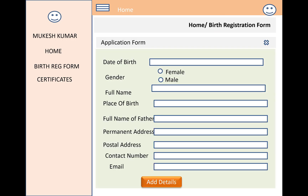The new part specific to this birth certification system includes fields such as date of birth, gender, full name, place of birth, and full name of the father. These are the important details required in a birth certificate application.